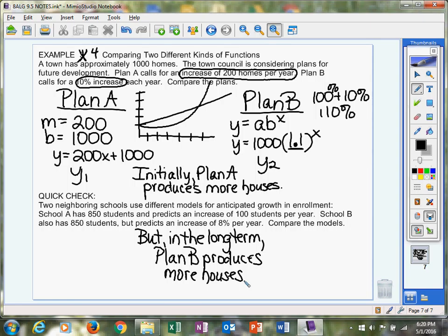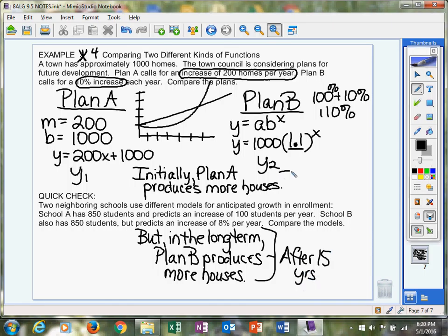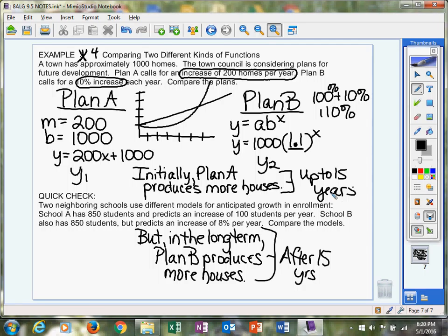We're going to have to adjust our window. So hit window before we graph it. This will be a quadrant one graph, so you can keep x minimum at 0. Let's let x maximum... x is in terms of years, because remember 200 homes per year, 10% increase each year. x is your year. So let's change that number to 20, and let's actually go back. Let's make it 30, and x scale, let's go by 3s. y minimum, keep it at 0. y maximum. Now remember, we're starting with 1,000 homes, so our number needs to be pretty big. So let's put in 10,000 with a y scale of going by 1,000. All right, now graph it.